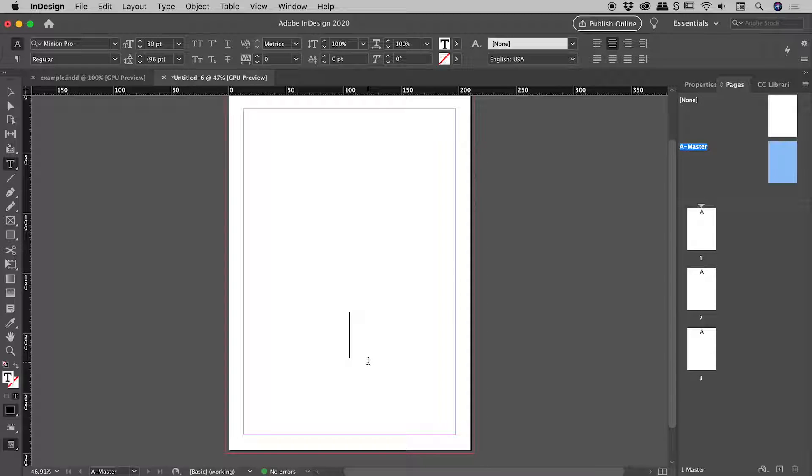Now, believe it or not, there is not a nice little single button option that we can activate inside of InDesign. We actually have to manually set this up. So if you want to include the word page, you actually have to manually type it in. So page space.